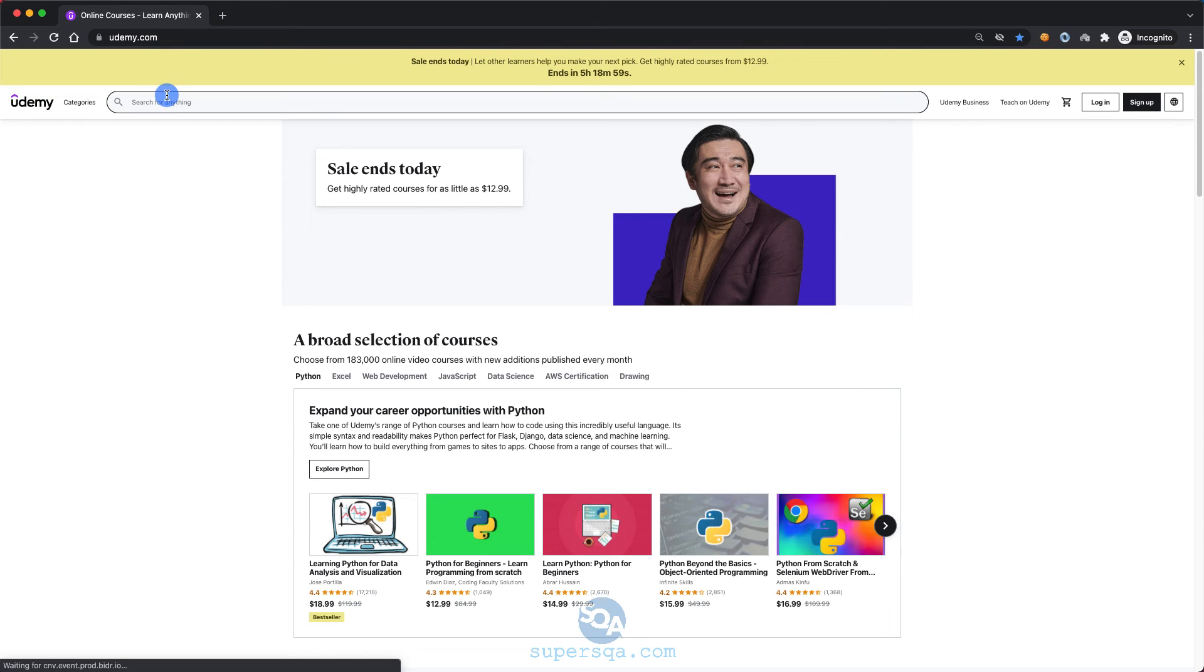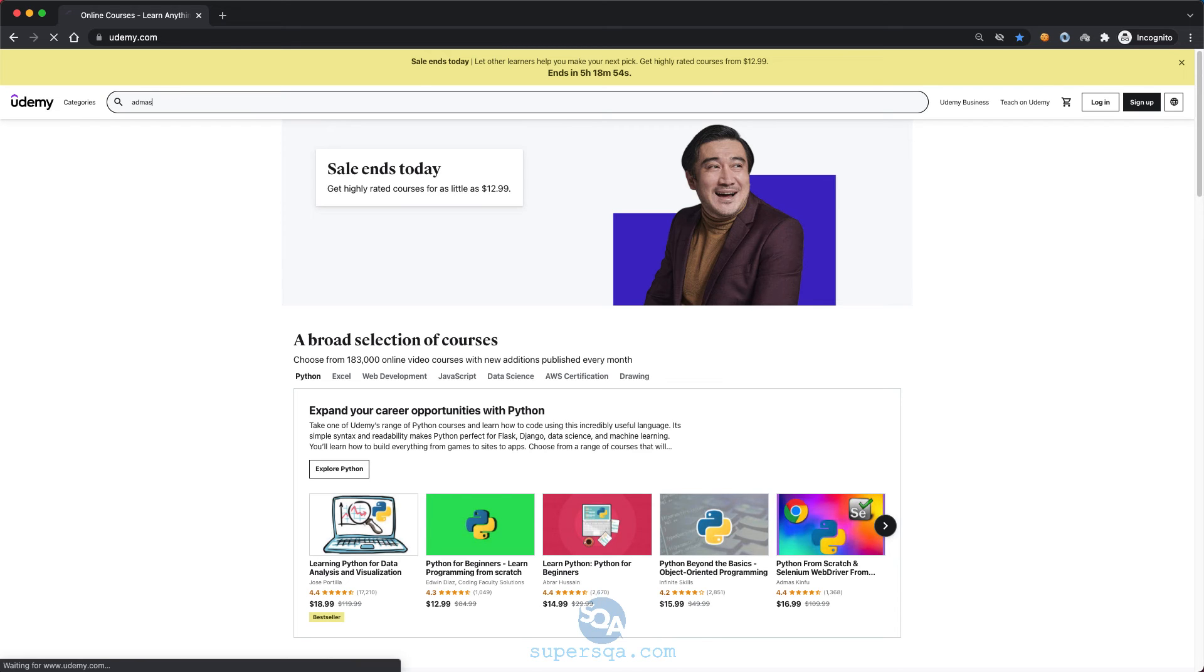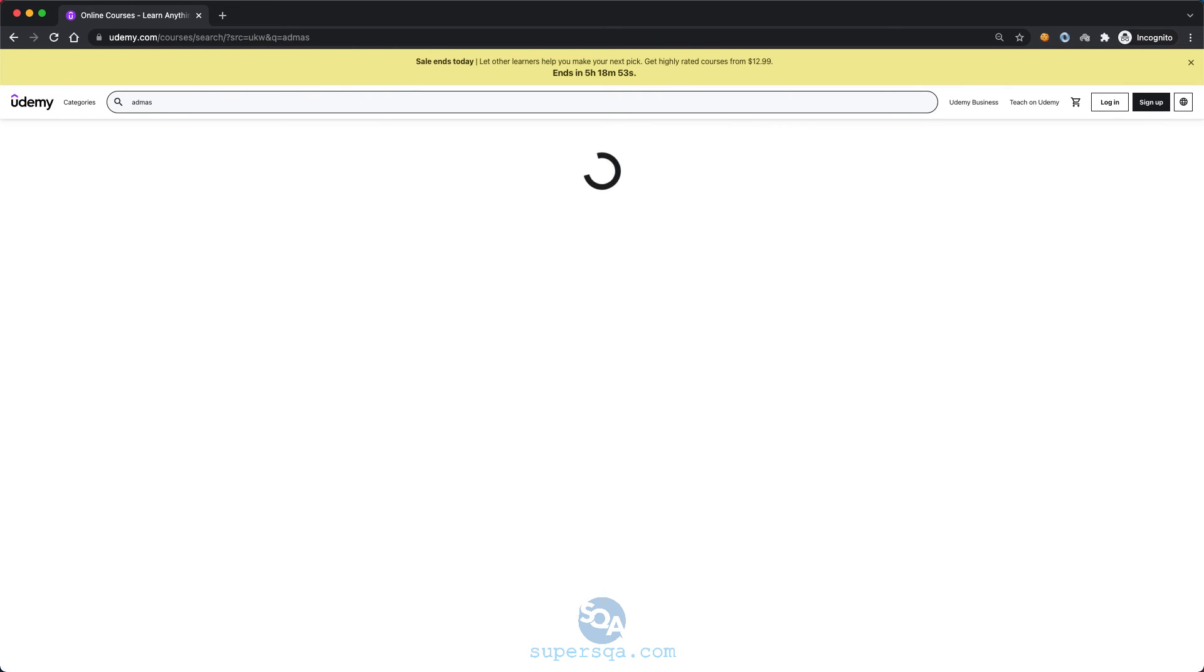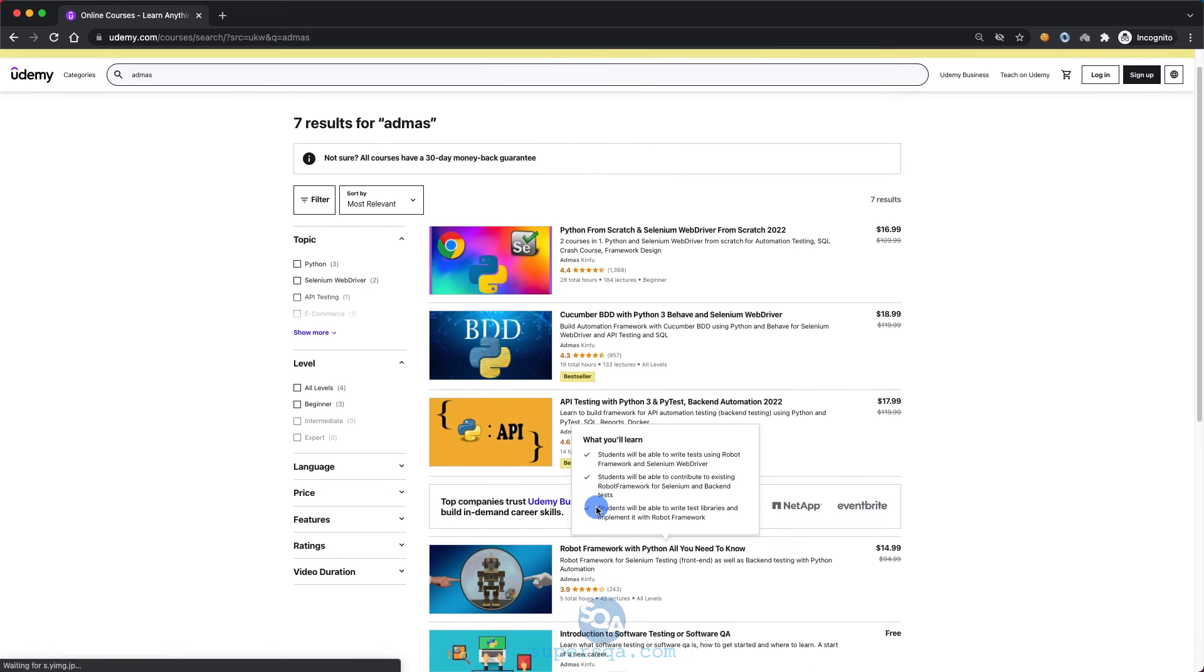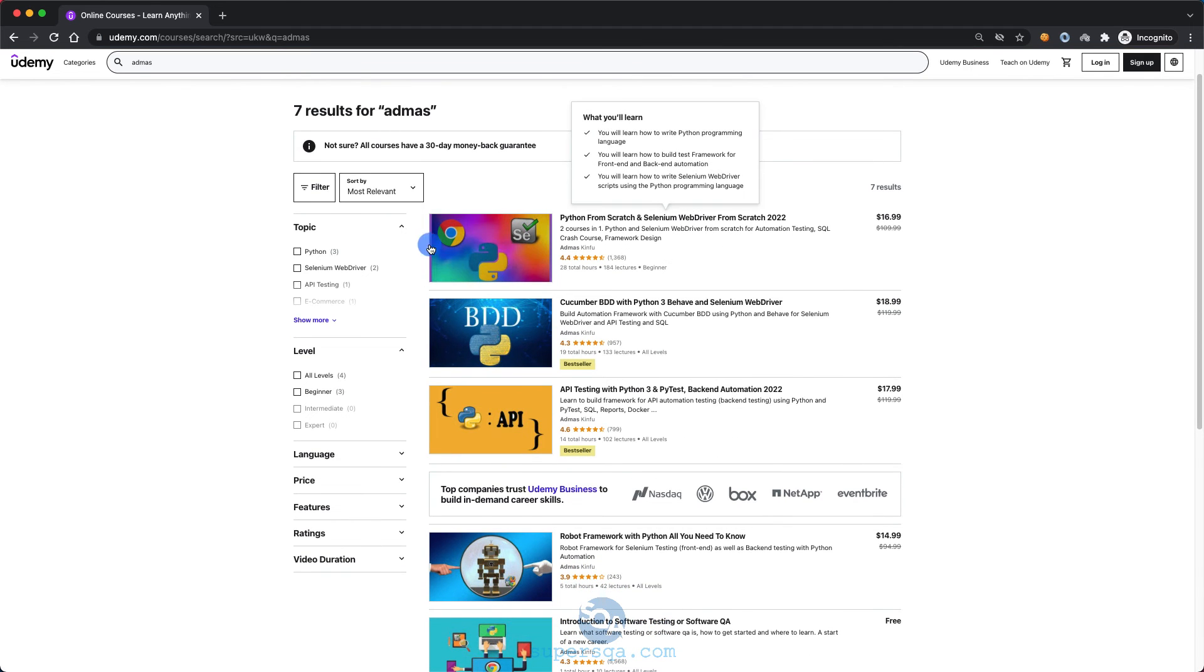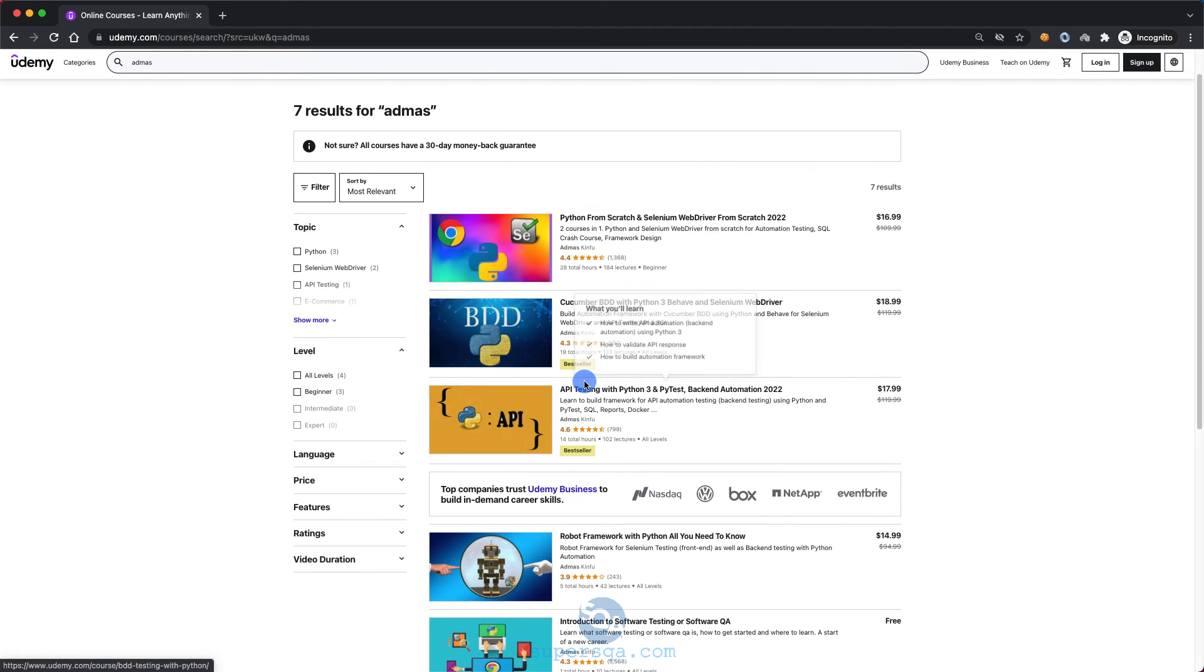So all you have to do is go to Udemy.com and you can even search for my name. You can search for the name of the course, or you can just search for Admas. If you just search for my first name or full name, you'll see all my courses. The green one, Python from scratch, that's the one you want. And the coupons work on all of them.